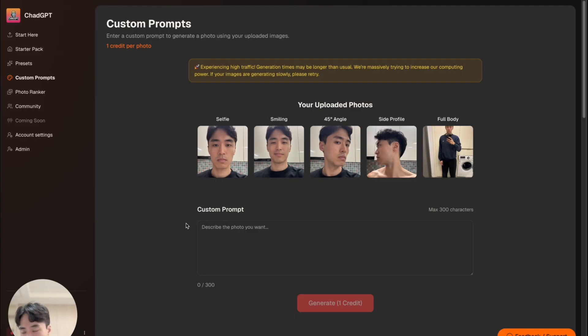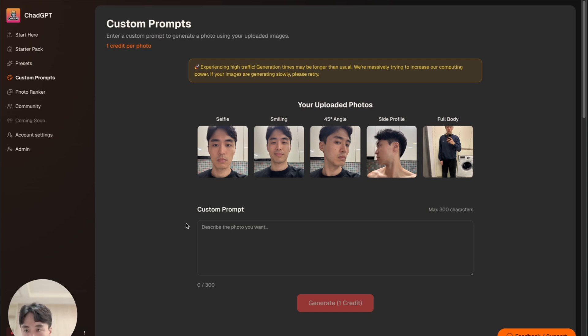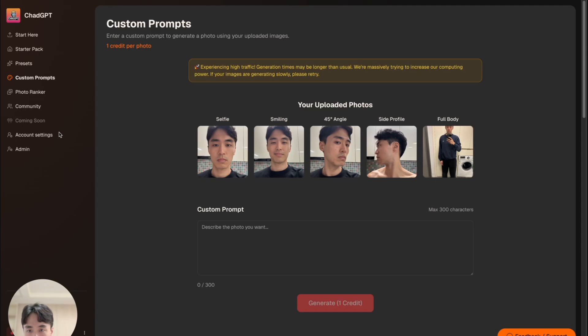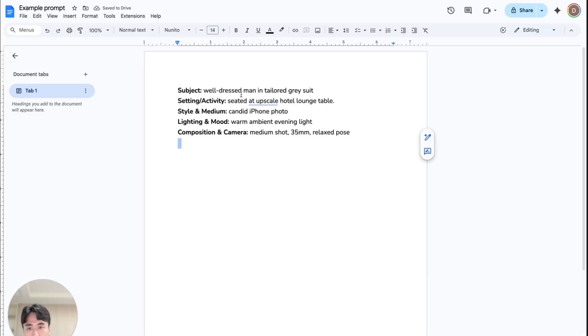So you can use any AI image generator for this, but I'm going to use the Custom Prompts feature on chadgbtapp.com for this video. And if you want to follow along, I'll leave a link to the app in the description and also pin comments so you can try it out. But first let's make a prompt.